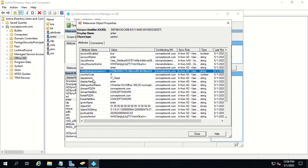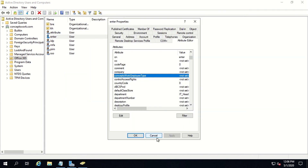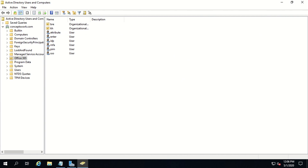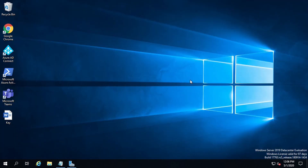As you can see, I am not getting any attribute named Concepts Work Employee Type. But once we are done with the configuration, there will be an extension attribute listed in the metaverse that will send the value from on-premises AD to Azure Active Directory. Now, since this is a change that has to be done from the configuration wizard, I am going to close AD Connect and open the configuration wizard.